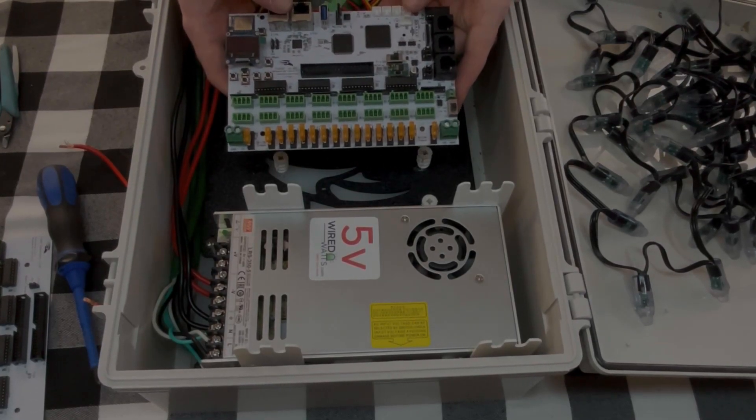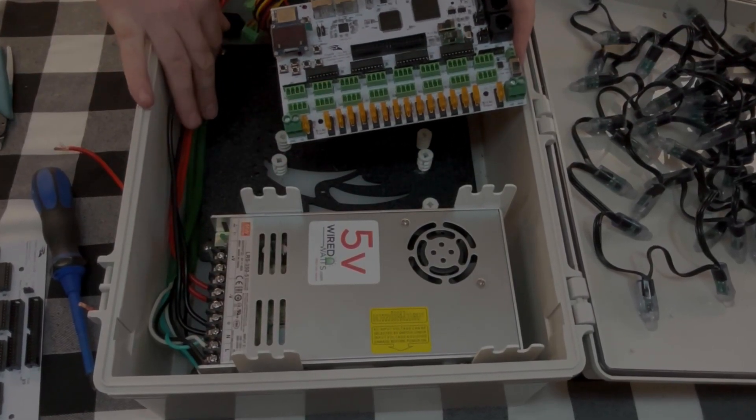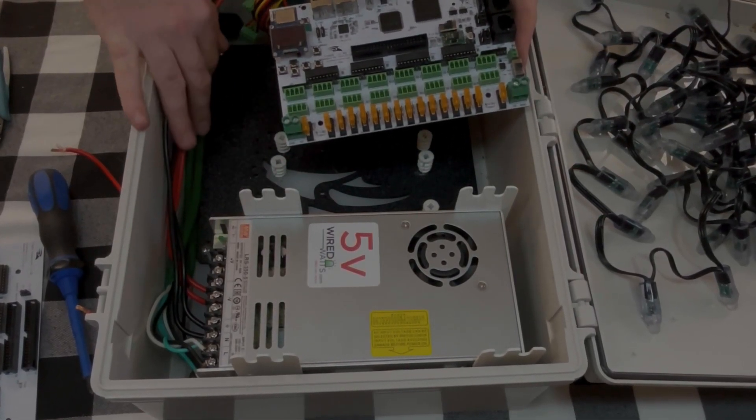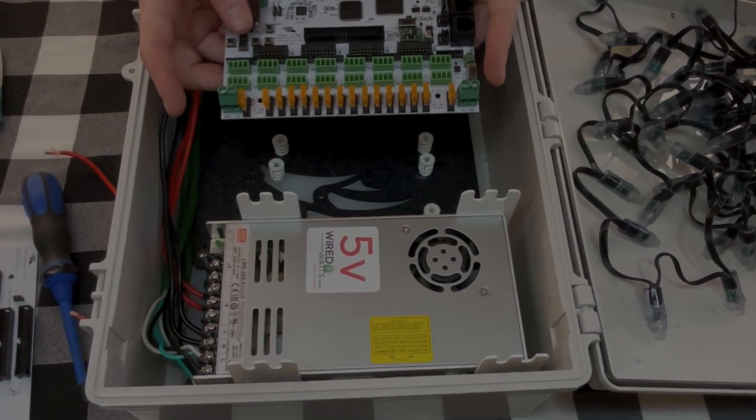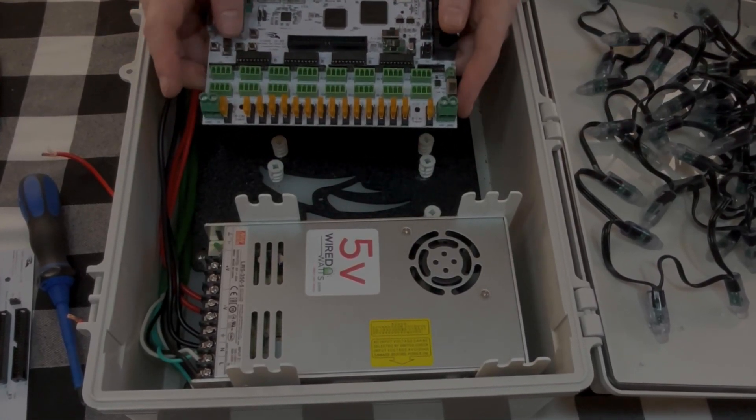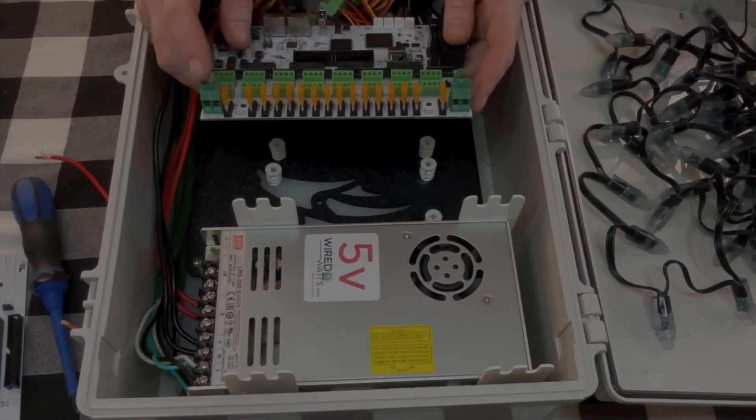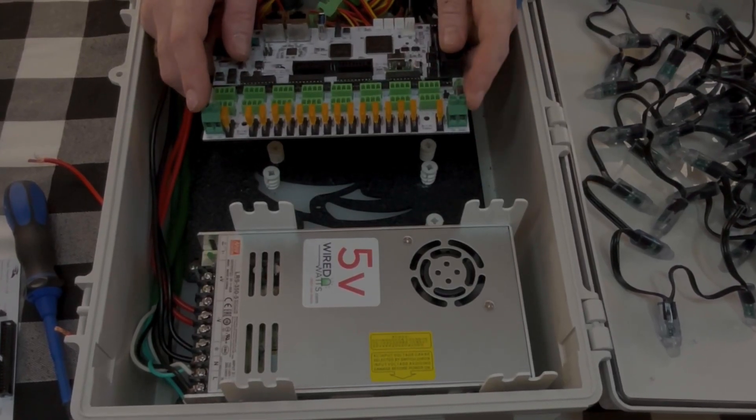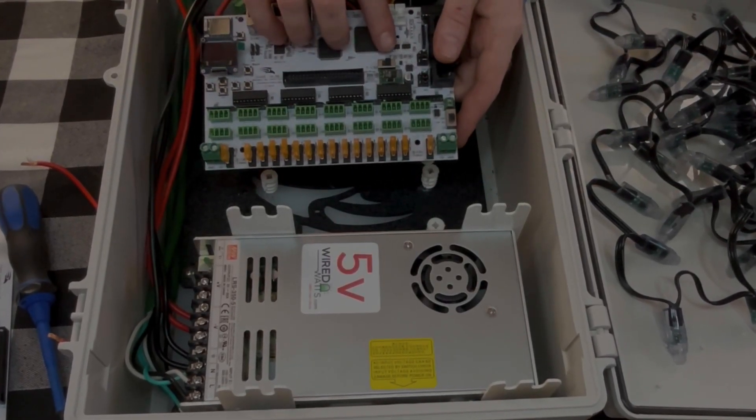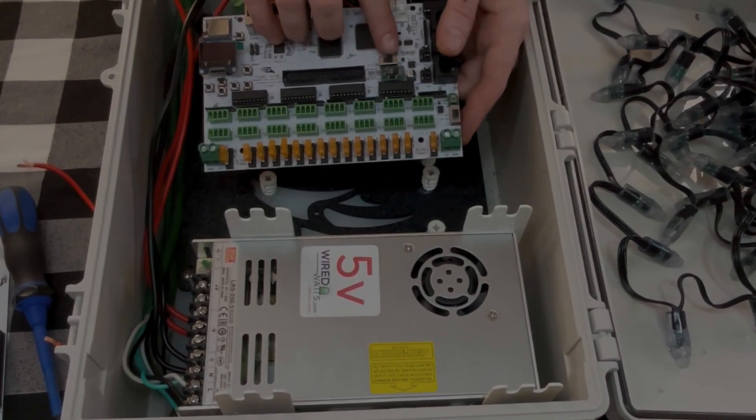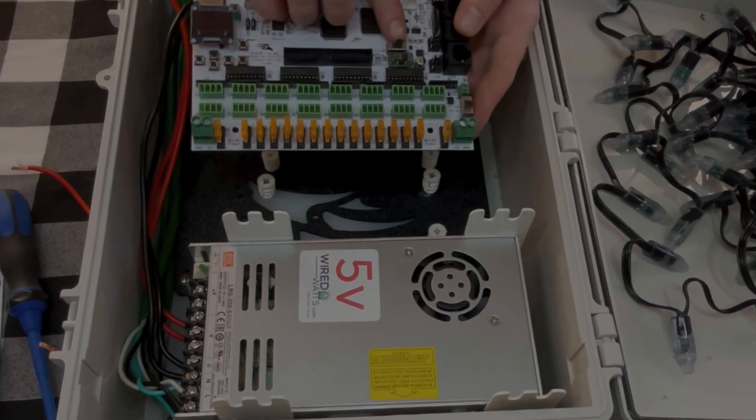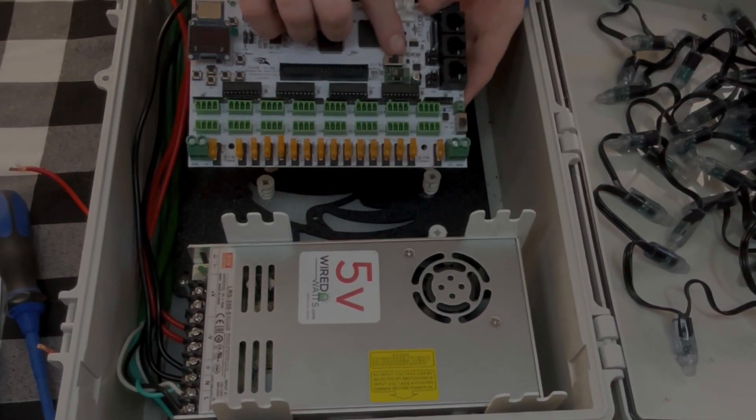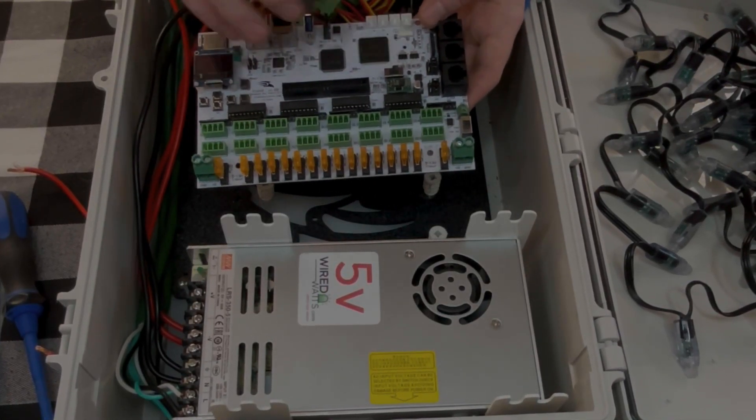All right, so now that we have our distribution power wire ready to go, we are going to connect it to the voltage N1 and voltage N2 over here. Make sure that this slider right here is set to the correct voltage whether you're using 5 or 12 volts.